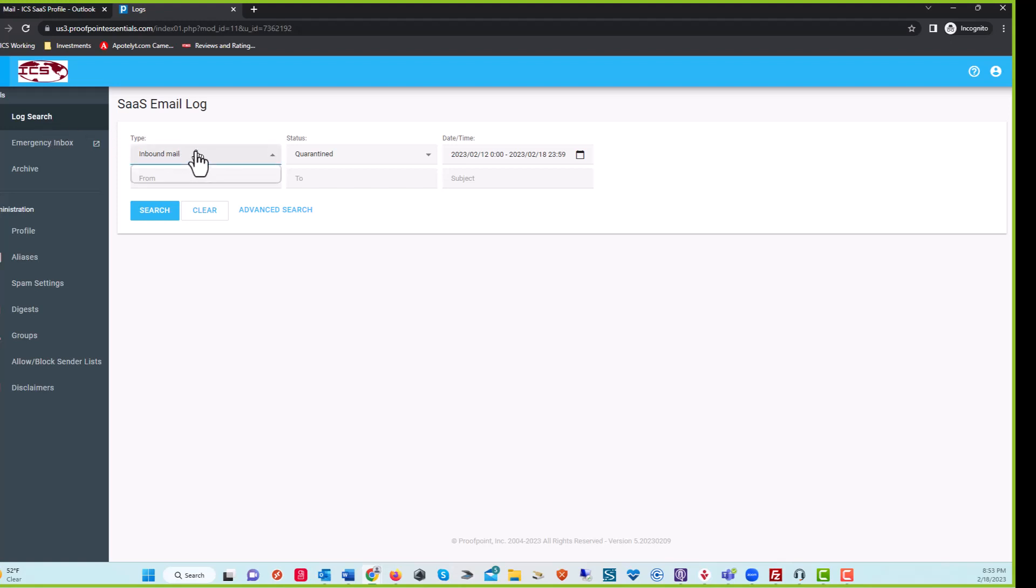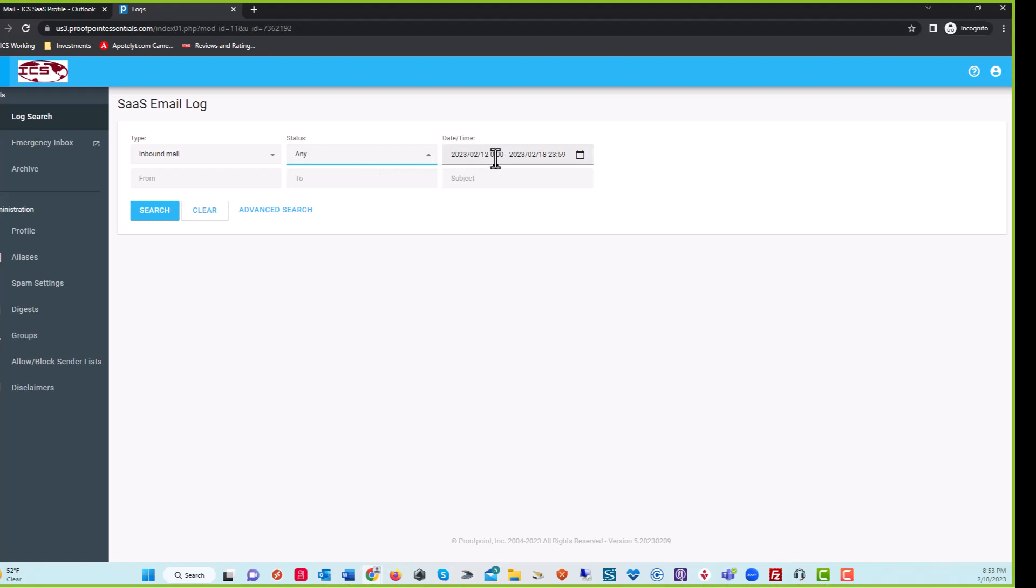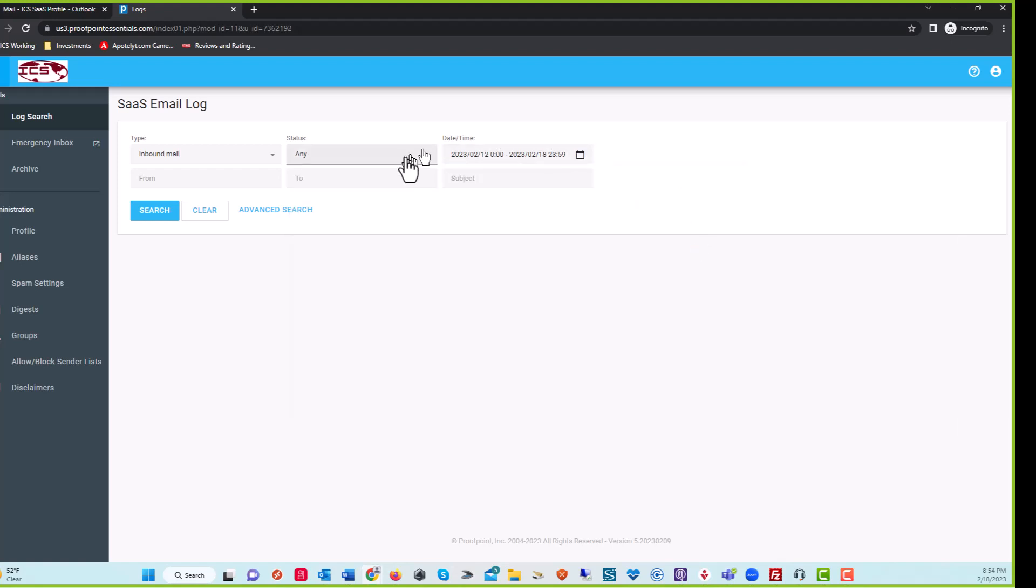Check your inbound mail, and what you could do is just check any inbound mail. Let's say you're just looking for anything that came in. Set your dates. If it's just today, you can just do it today, yesterday, last seven days. Let's say you were expecting something this running seven days, and you just do a search if you don't want to do the from.